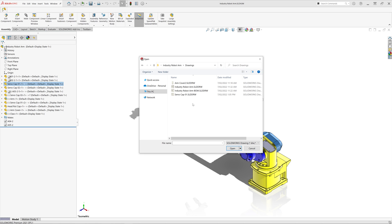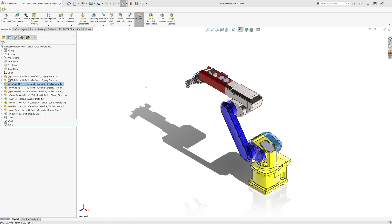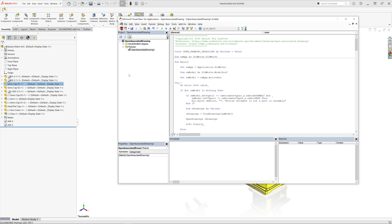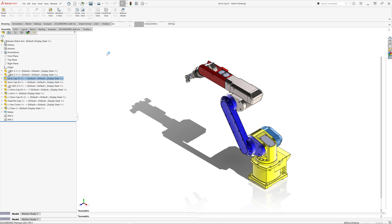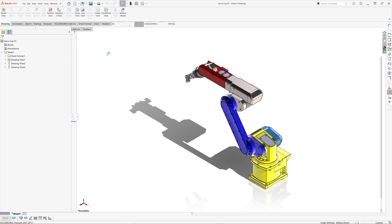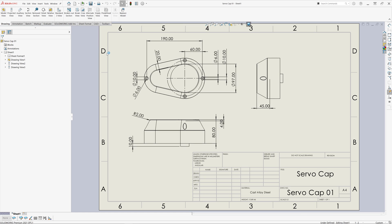The macro which I'm going to demonstrate to you in a second does not have that limitation. It will search for a drawing based on the reference rather than name and will also traverse all the subfolders of the main assembly.